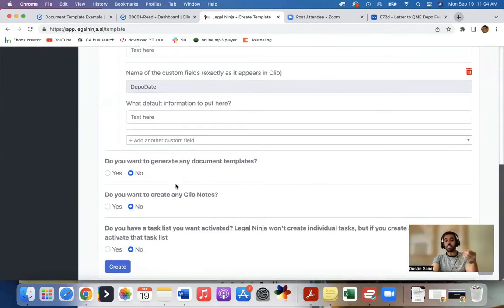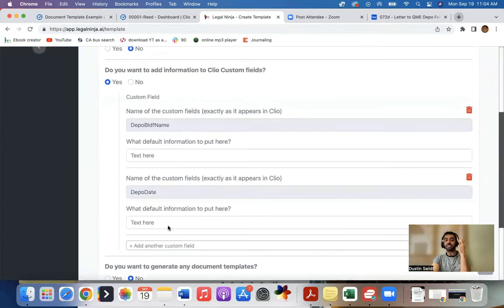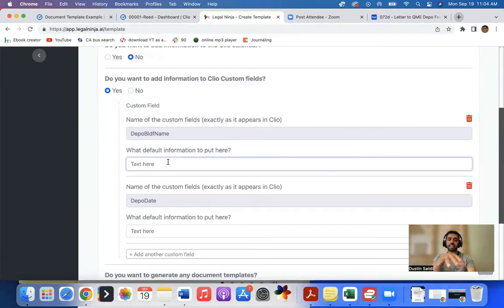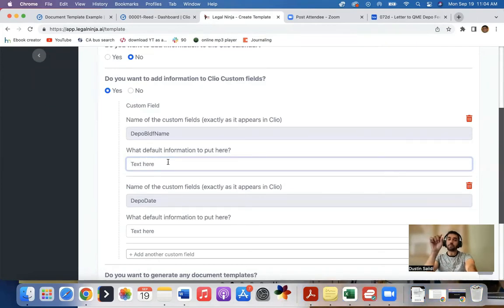It'll pre-populate everything that I put here. And as you can see, I can add notes, I can generate document templates, activate tasks. Let's do a whole bunch of different things within Clio. And if I need to, I can manually enter any other information I need last second. So the building name is here, I can copy and paste from the document, paste it in here, what the building name would be.